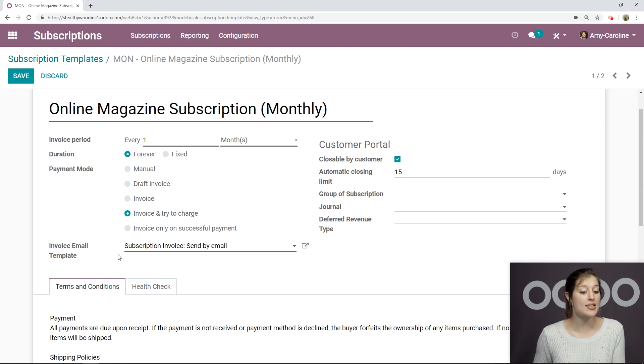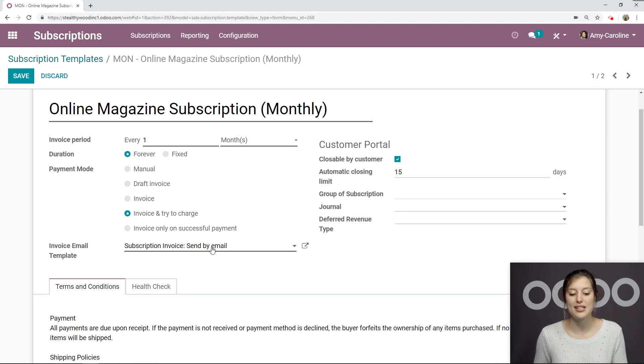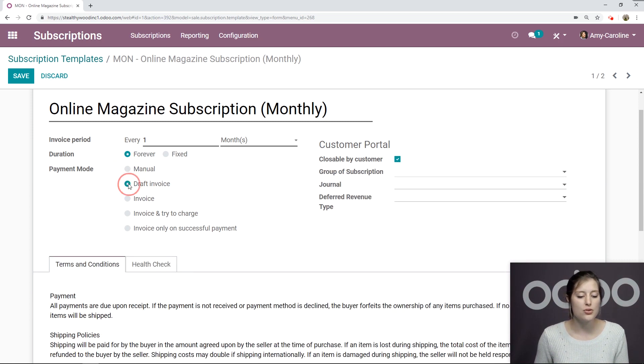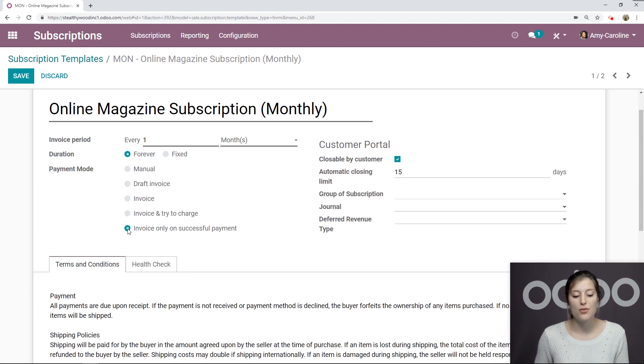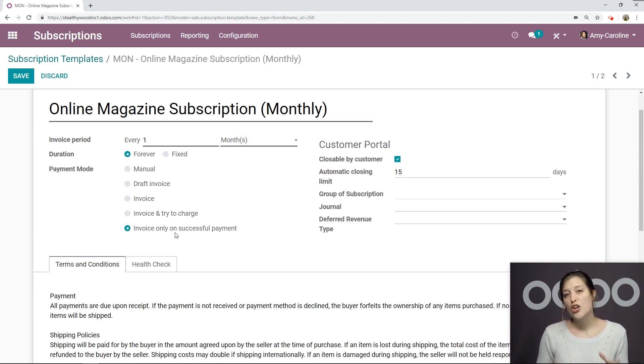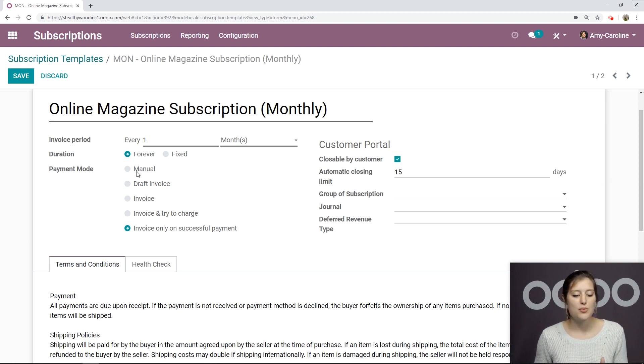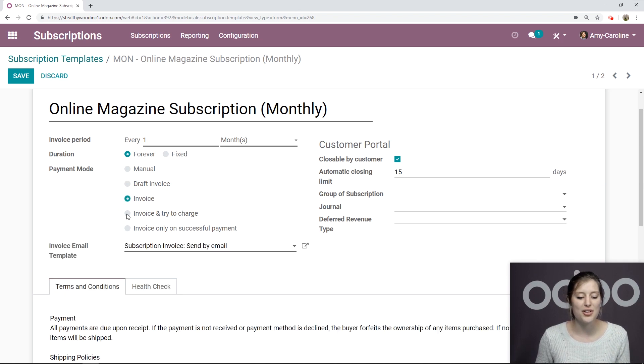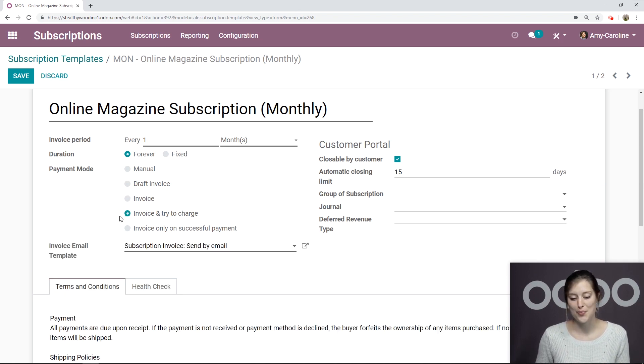For the email template, I've chosen subscription invoice send by email. But if you choose some of the other options, such as manual draft invoice or invoice only on successful payment, you're not going to have that field. So if you have selected one of these other options, don't freak out that that field is only available for invoice and invoice and try to charge.